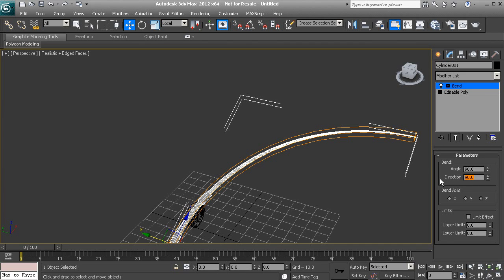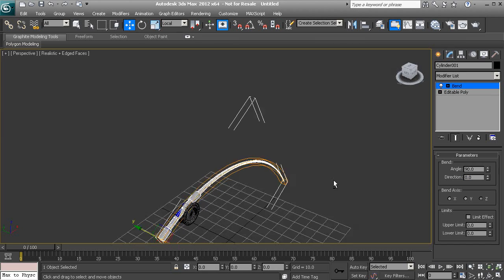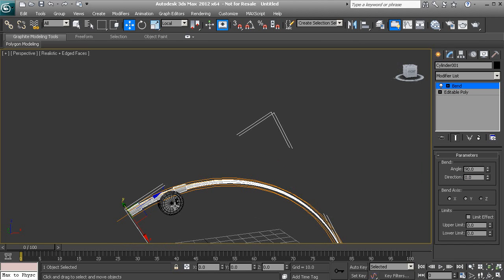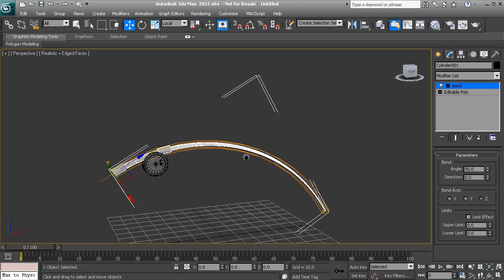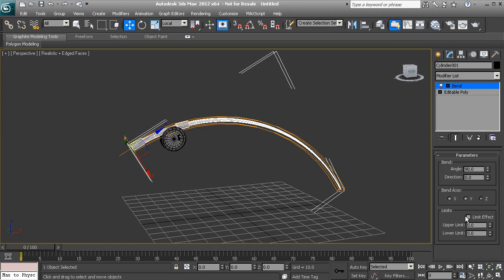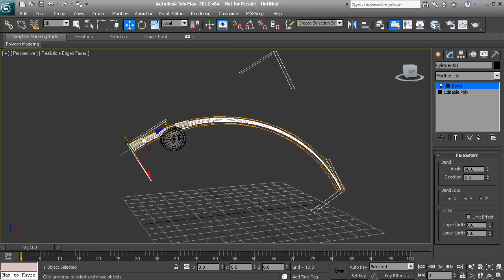So let's go ahead and take this back down to 0, because I want this to look like as if it's being pulled down into the water or something like that. Now the next section that we have is called Bend Axis, and the bend axis basically determines what is the local axis that this modifier is being applied to our object.